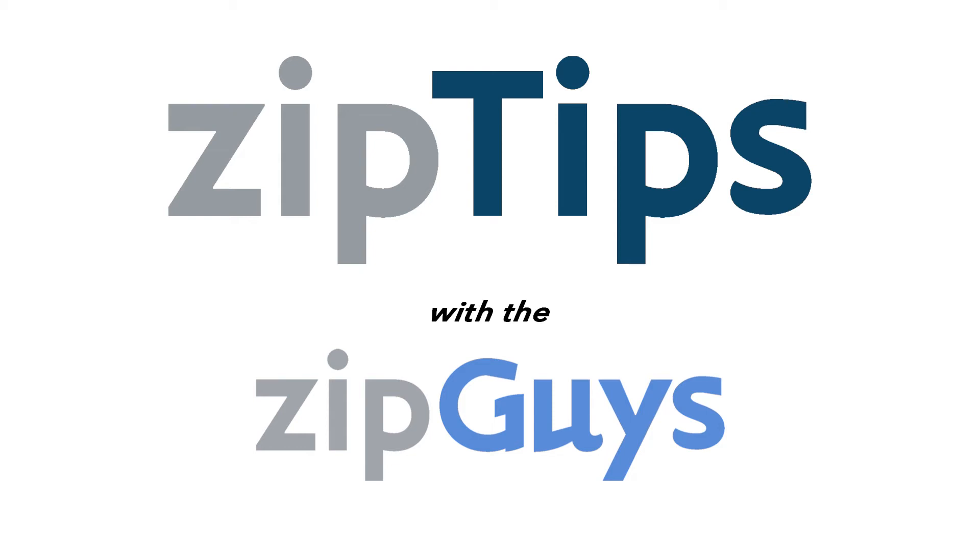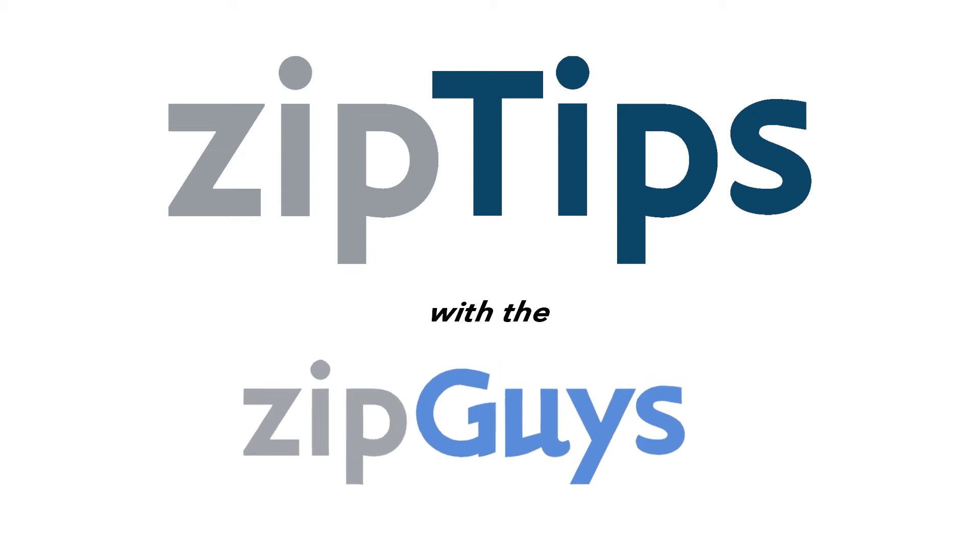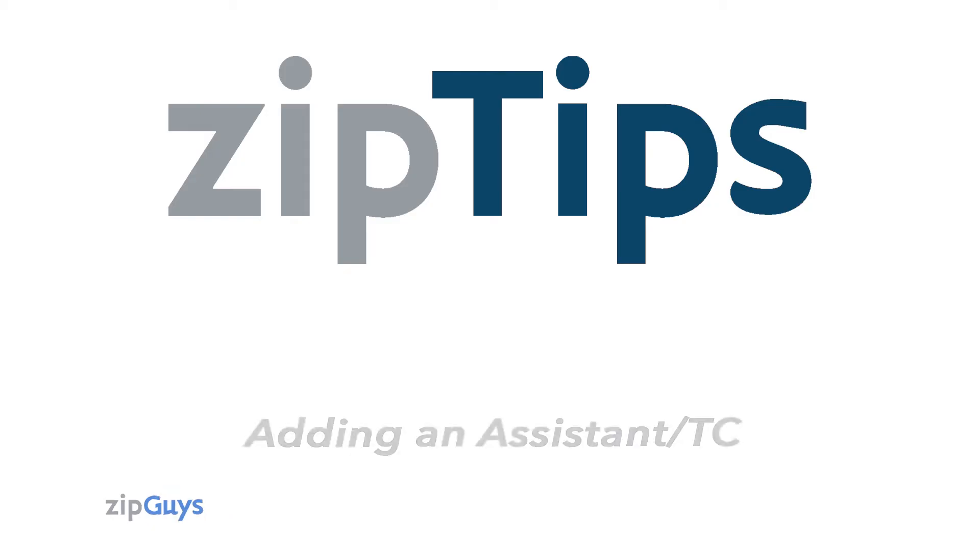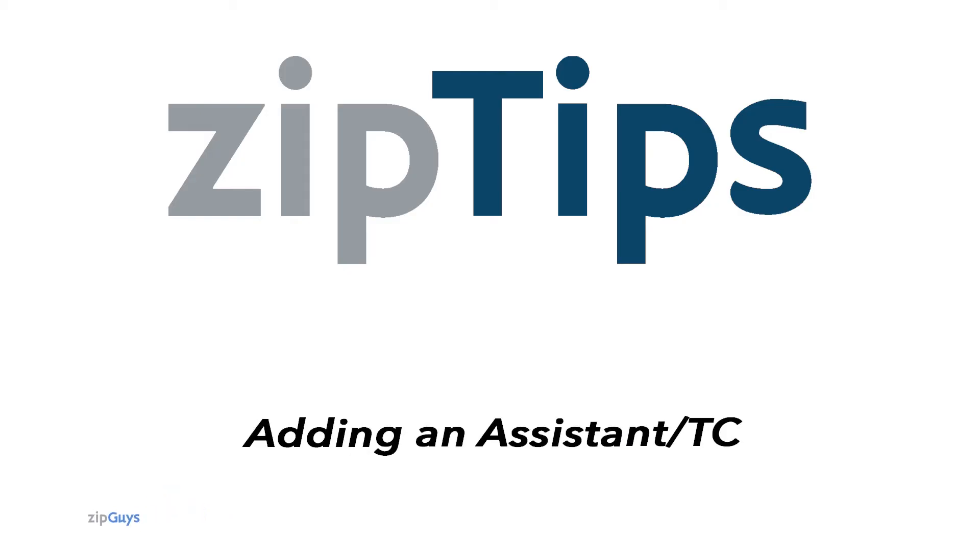Hey everybody, Jackson here from the ZipGuys, here for another ZipTip. Today we're going over how to add an Assistant or Transaction Coordinator inside your ZipForm account.